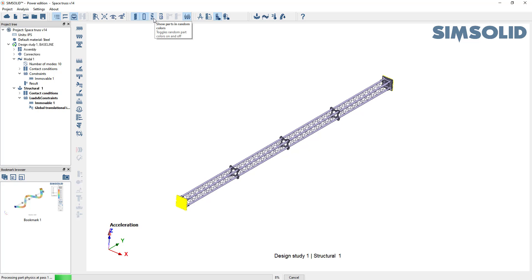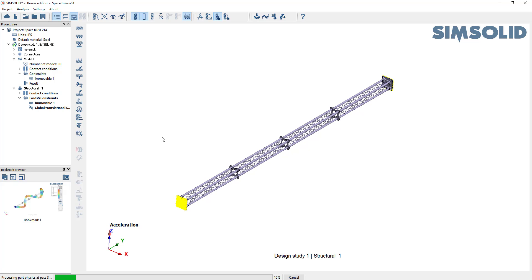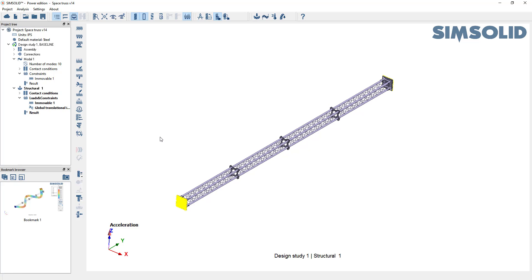Again, no meshing. It just starts solving it adaptively. So this one will be a little faster pass one, pass two, pass three. Okay, and we're done.